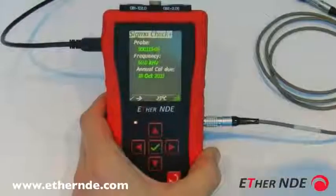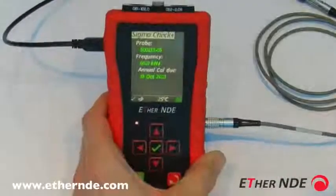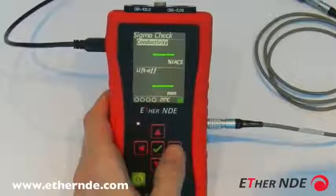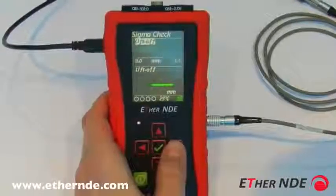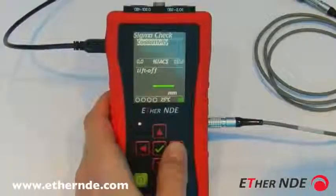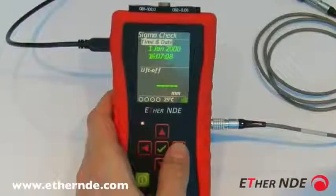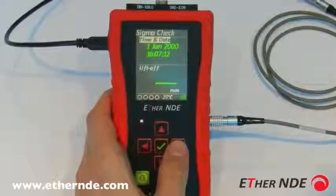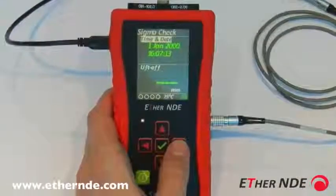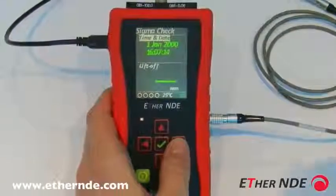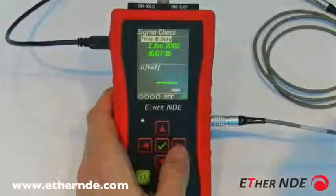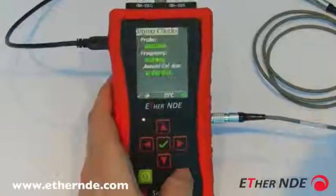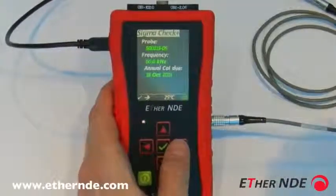Changing the time and date on the Sigma Check: first go into the reading screen and scroll through the available displays. You can see there is a time and date display, currently incorrectly set to the 1st of January 2000 at 4 minutes past 7. To change that value, return to the home screen.